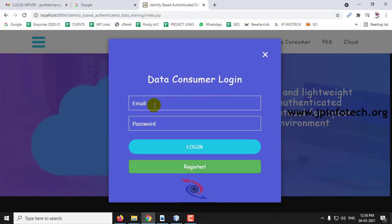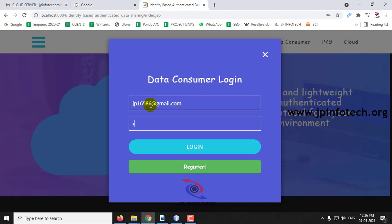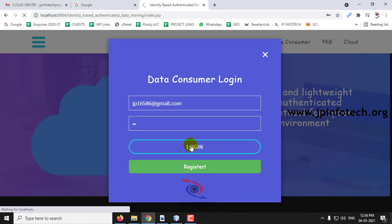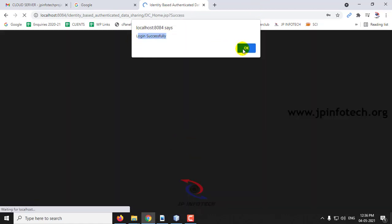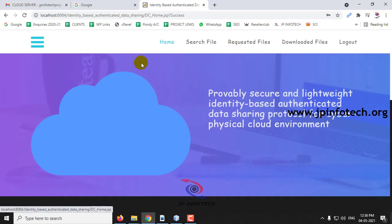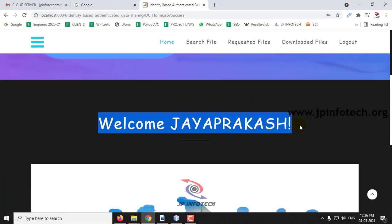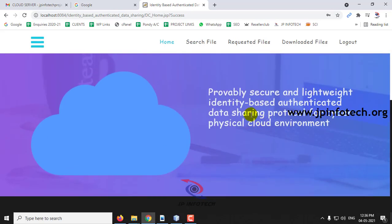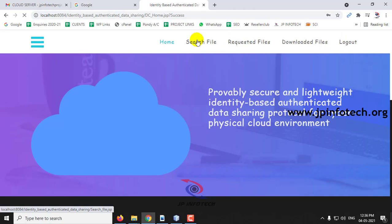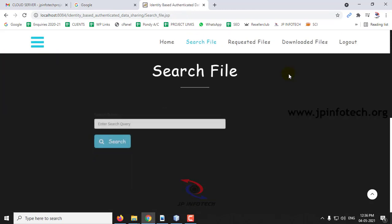Now you can log in with the data consumer credentials from the registration. Click Login. The login is successful — click OK. This is the welcome screen for the data consumer. The options are: search file, requested file, downloaded files, and logout. Go to the search file option. Here you can enter a query — let me enter 'IBADS' and click Search.